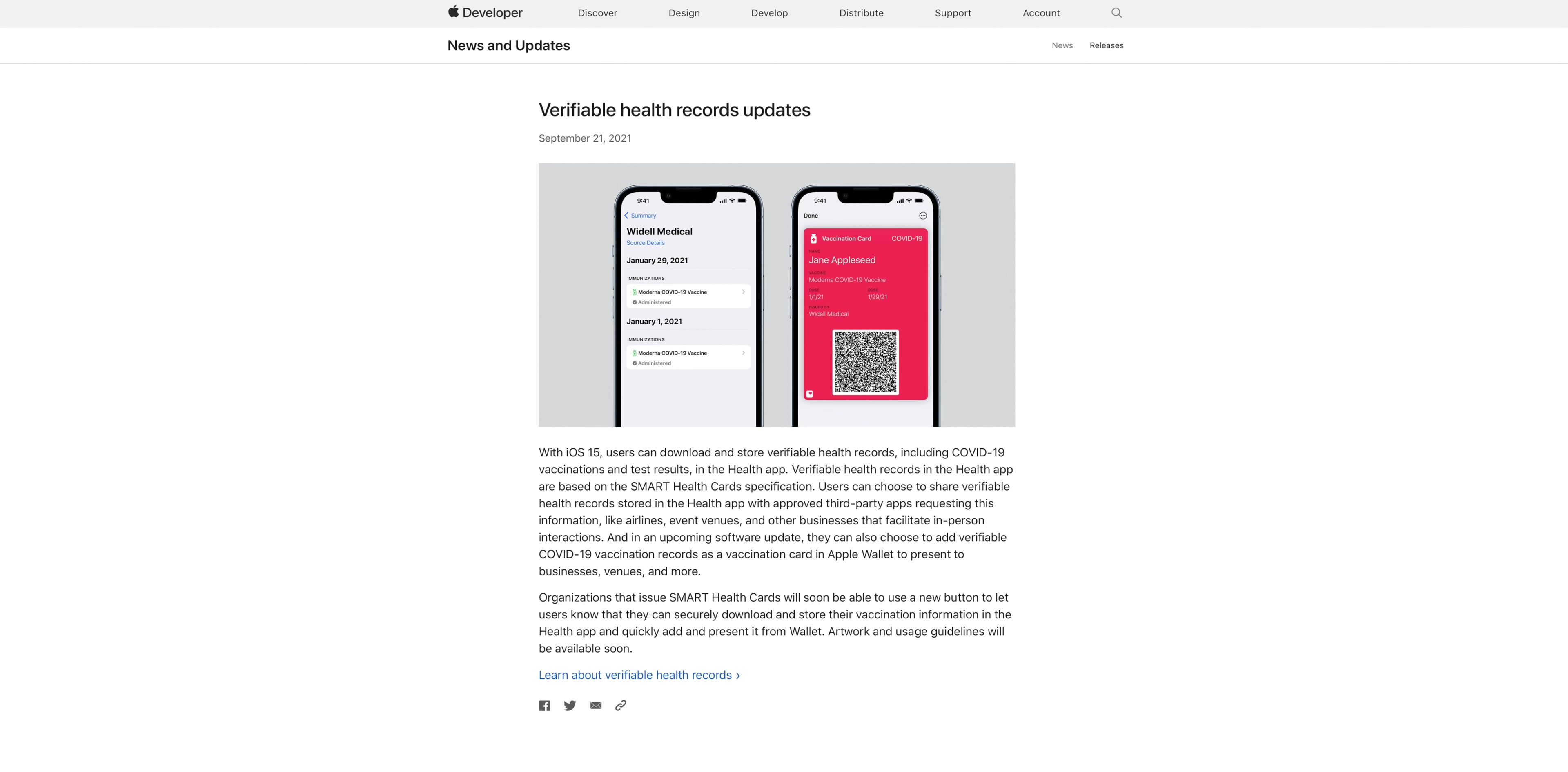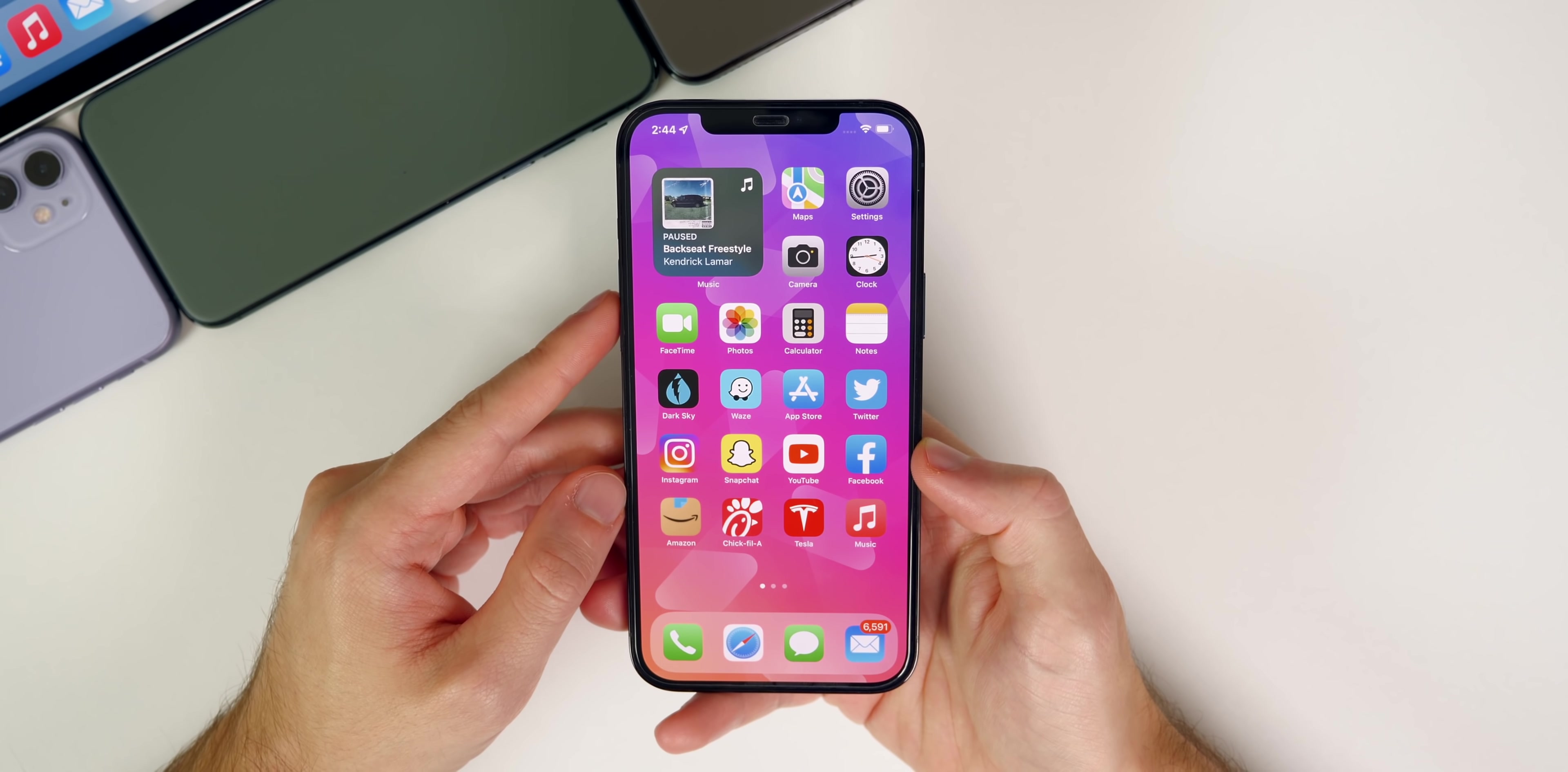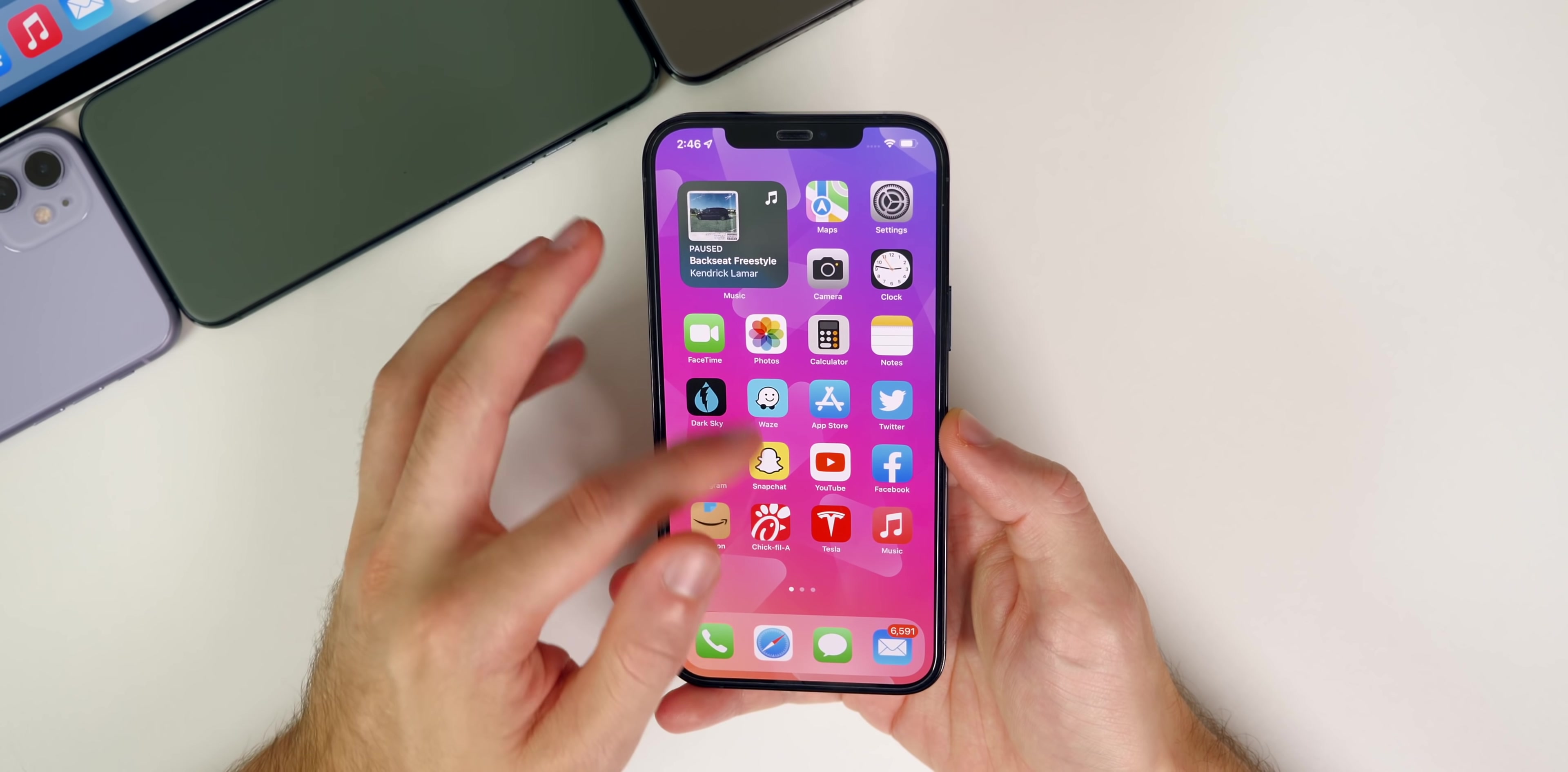This is going to be very nice and you'll be able to use this at businesses, venues, restaurants, anywhere that requires COVID vaccine proof. As for the digital driver's license, we haven't heard anything about that with iOS 15.1, so I'm assuming that's coming later this year or possibly even next year.